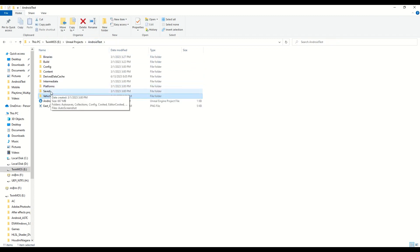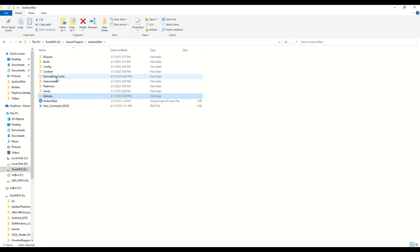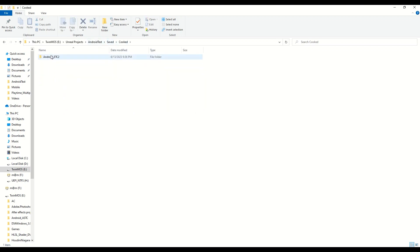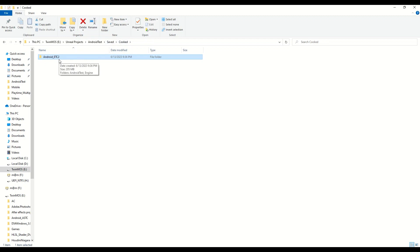To start things off, if you want to know how sizable everything is with detail actually in your project, you can just go ahead after you cooked your project. You can go to the saved in your projects folder, you can go to the saved cooked Android ETC, or for example for you it will be Android ATC or whatever.